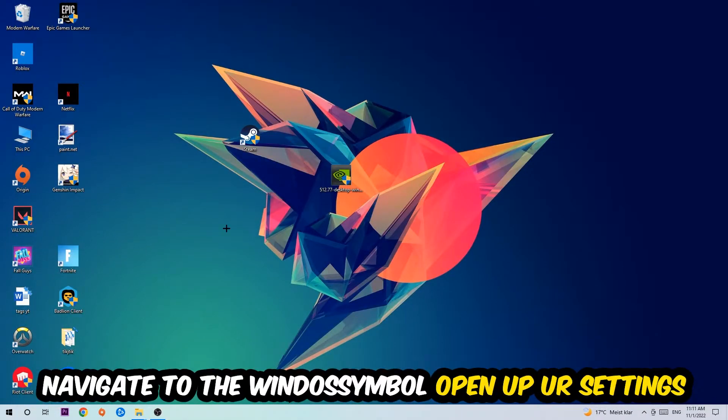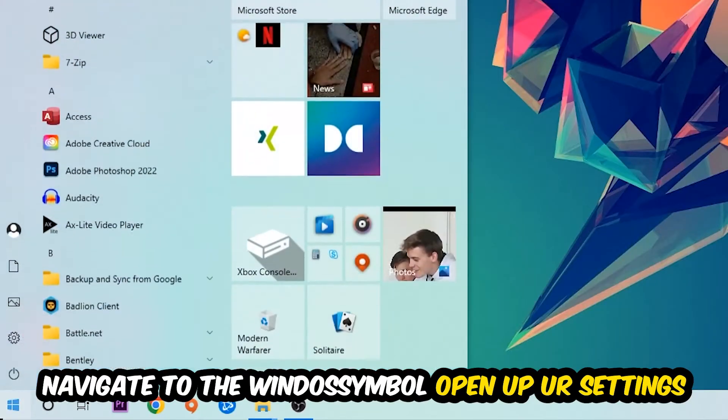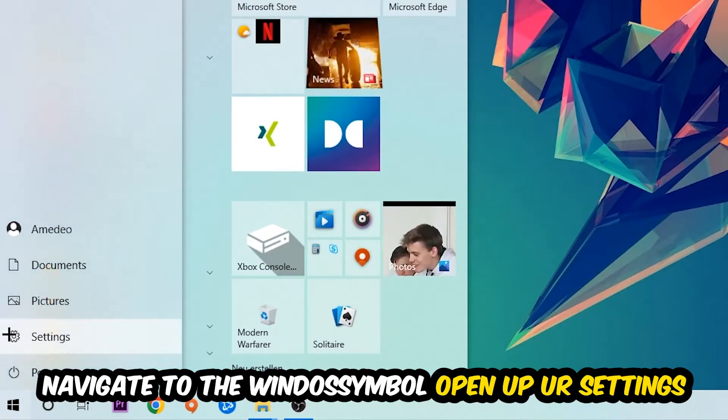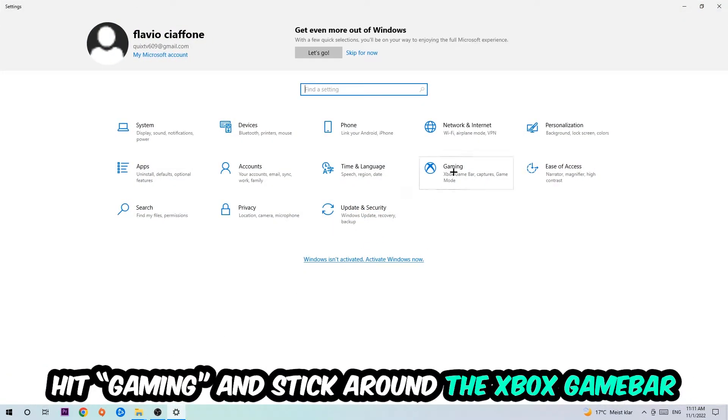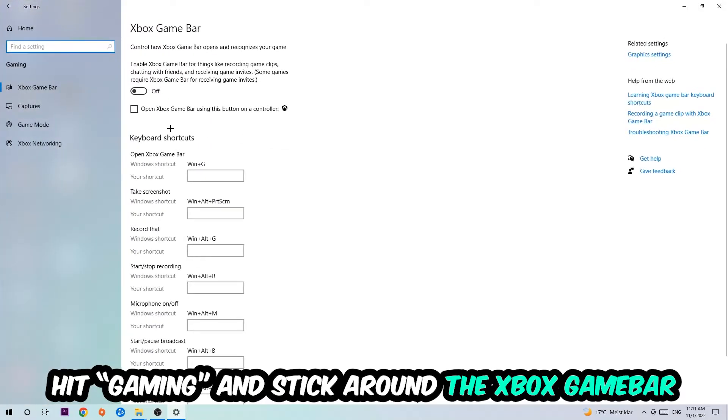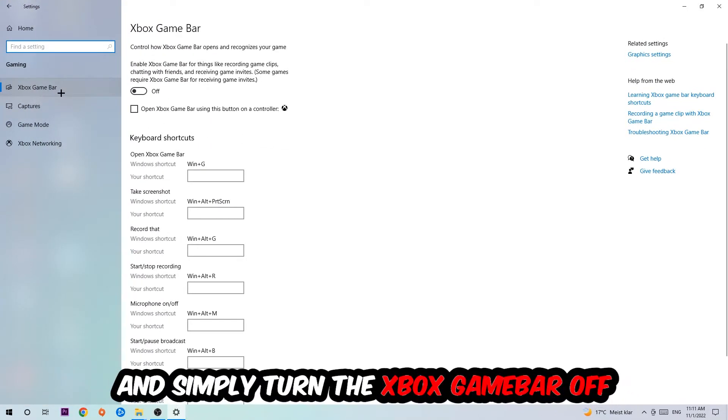Afterwards, navigate to the bottom left corner, click into the Windows symbol, and open up your Settings. Hit Gaming and stick around the Xbox Game Bar, where I want you to turn this off because the Xbox Game Bar doesn't really come with any benefit besides impacting your performance.